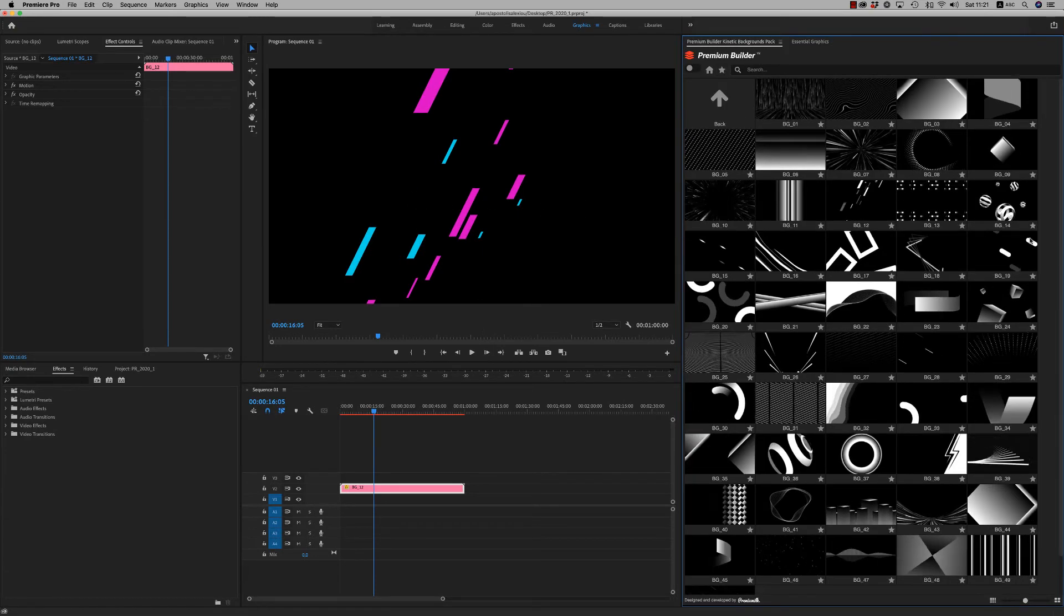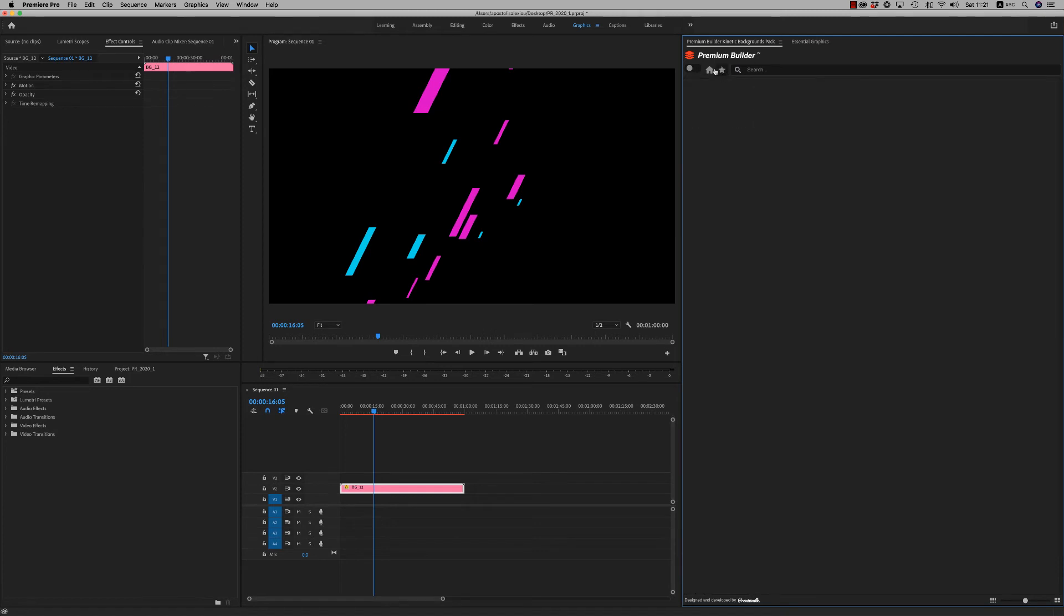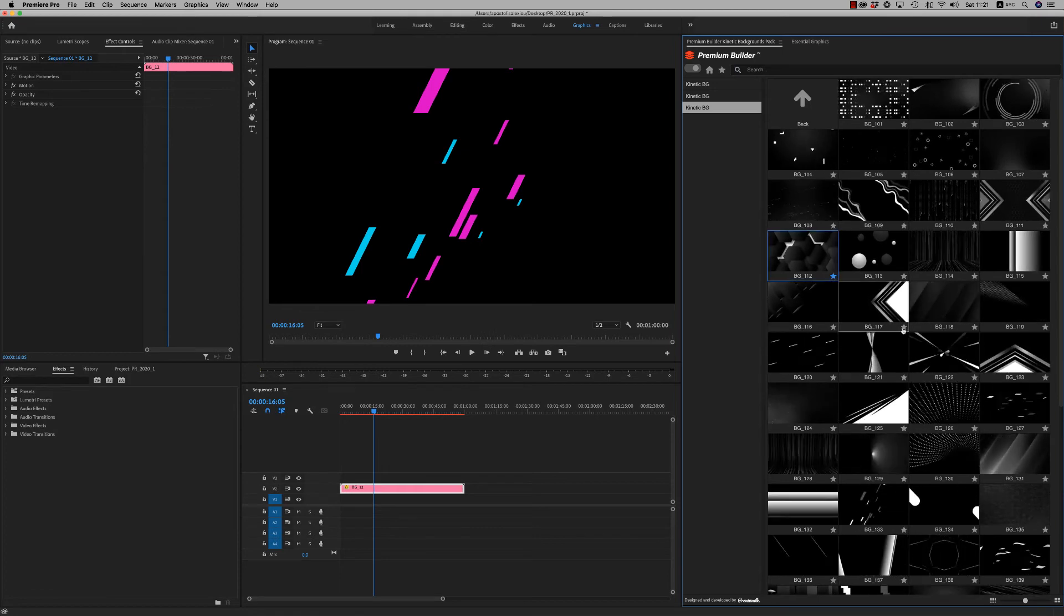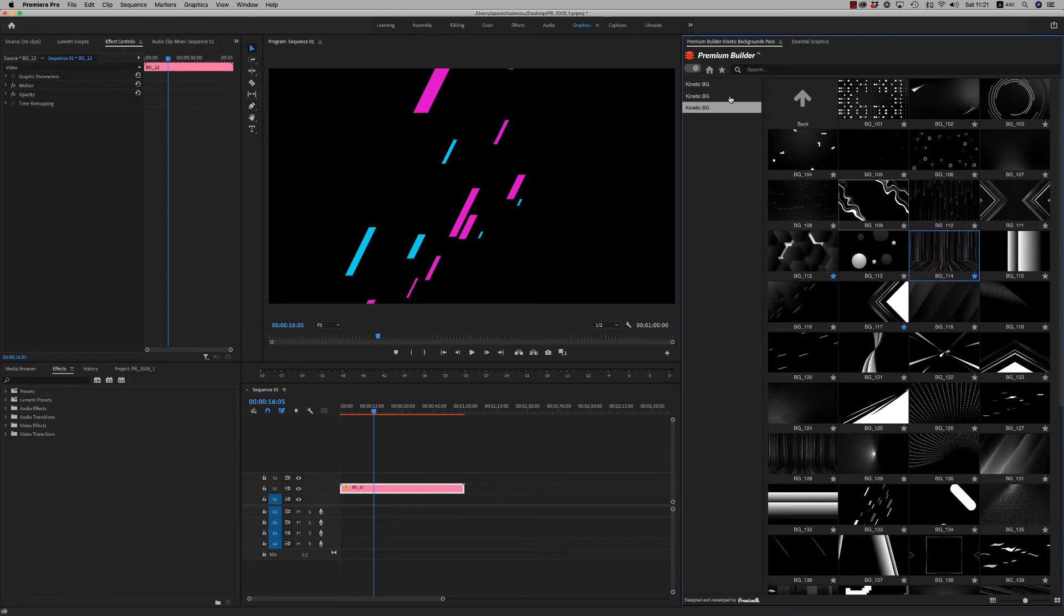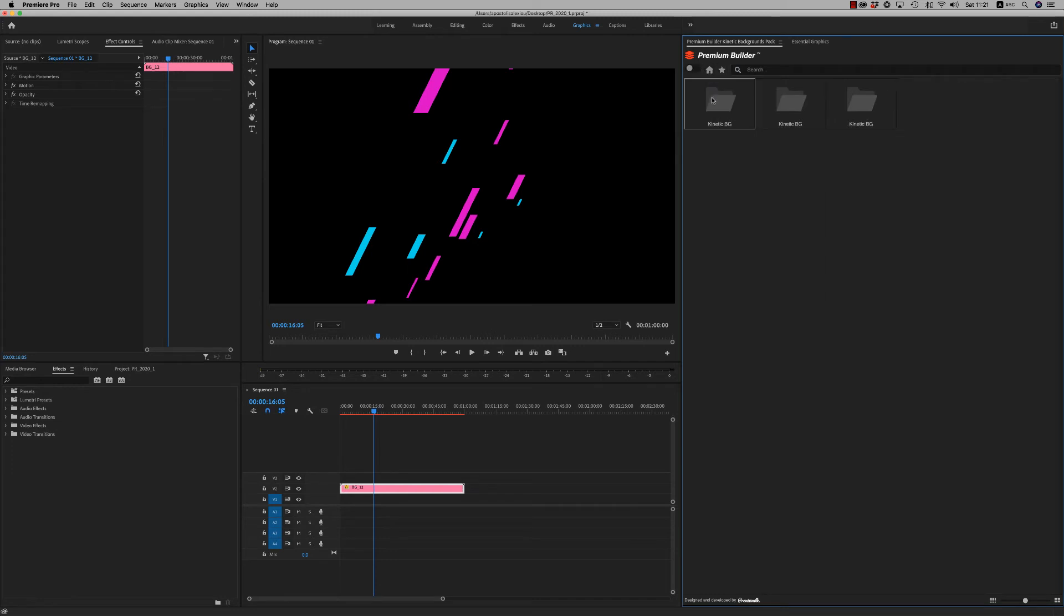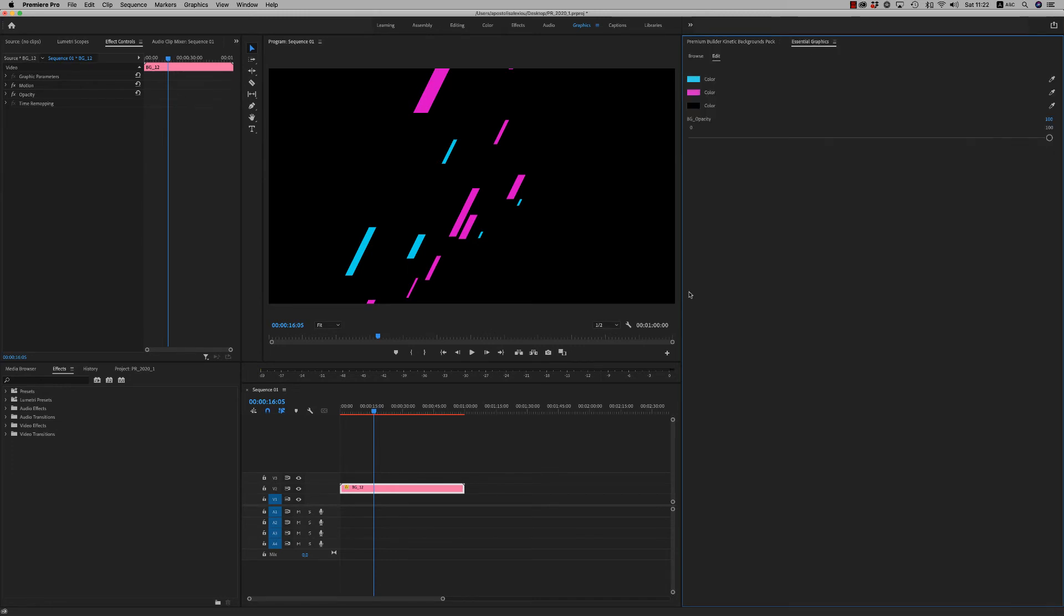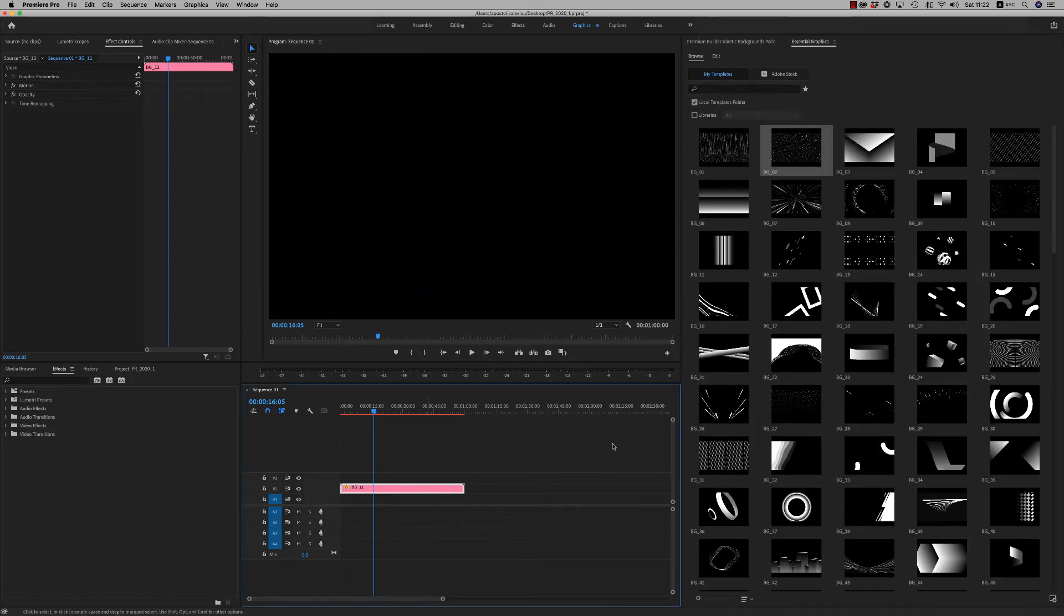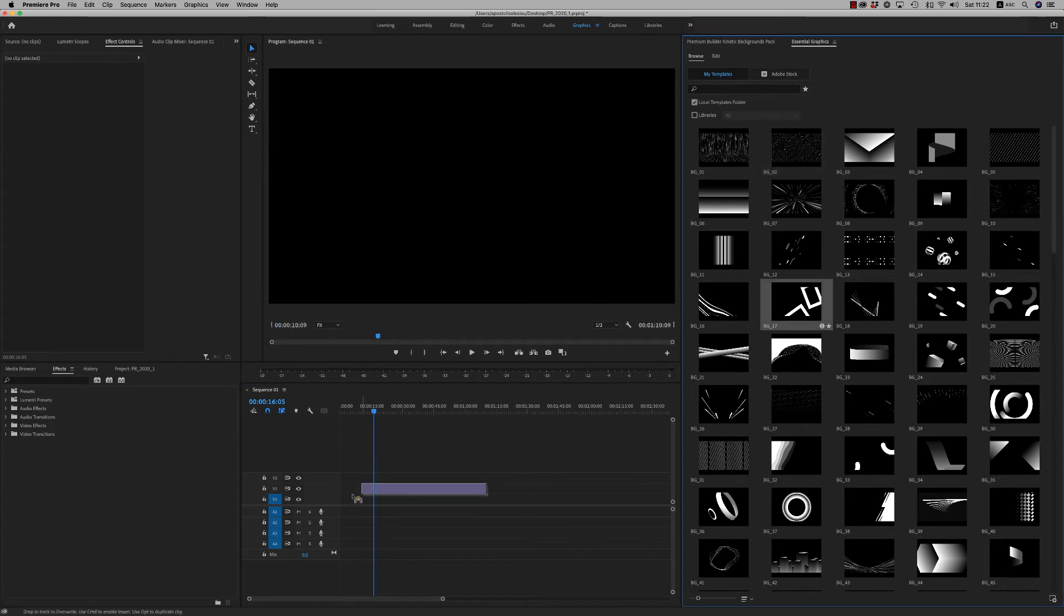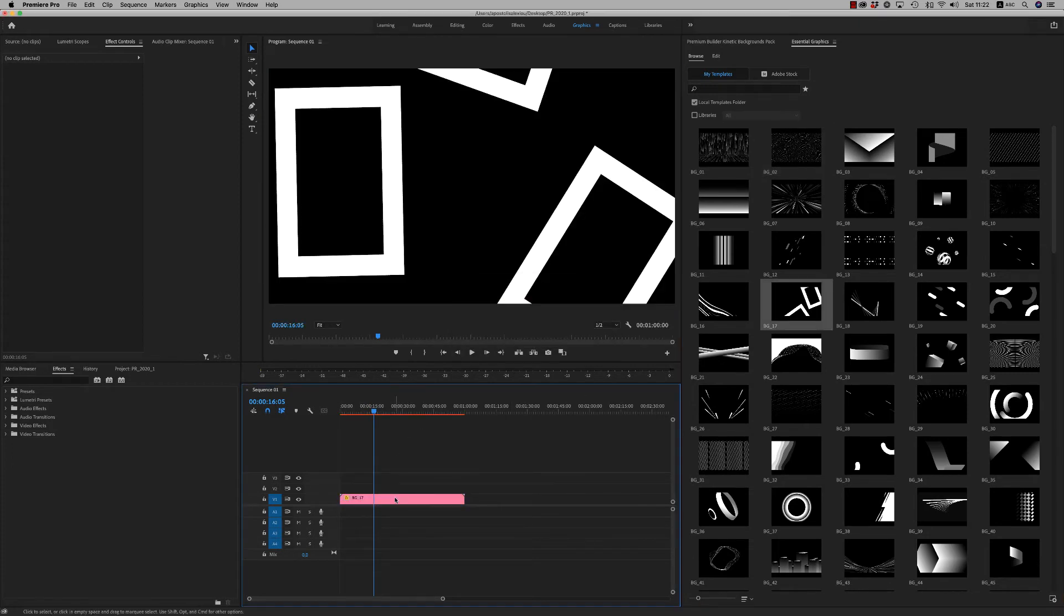And also in Premiere Pro you are able to add to favorites the ones that you like and you will find them here. And finally the same way in the Essential Graphics, you are able to drag and drop like this the MoGRT that you like.